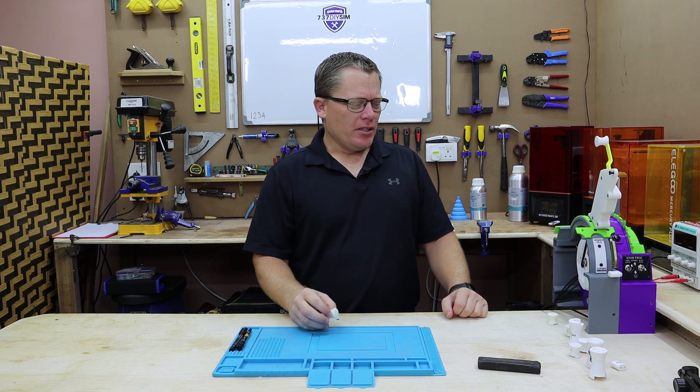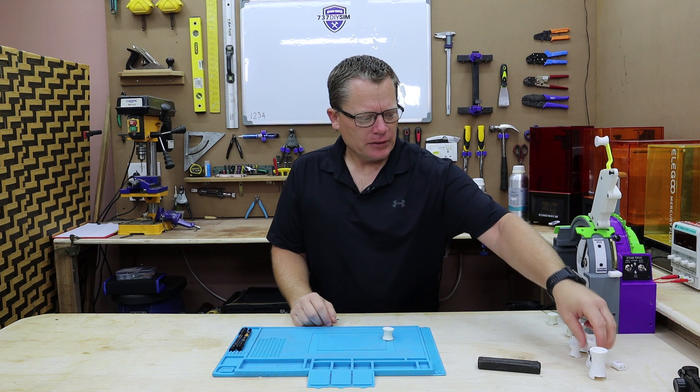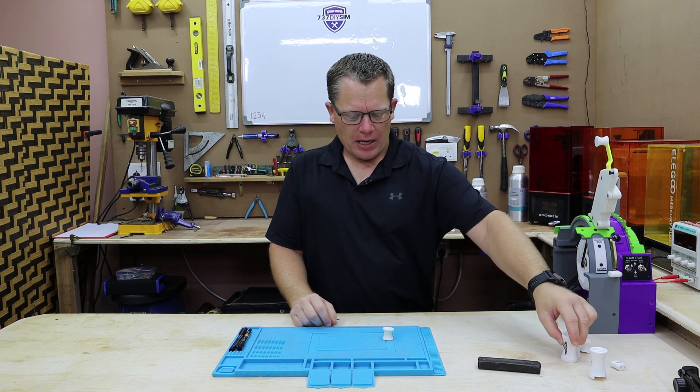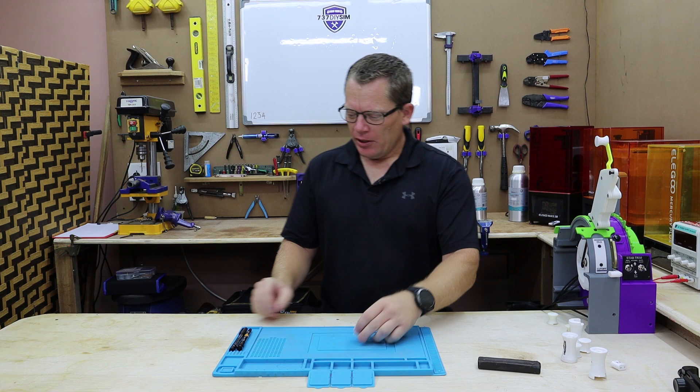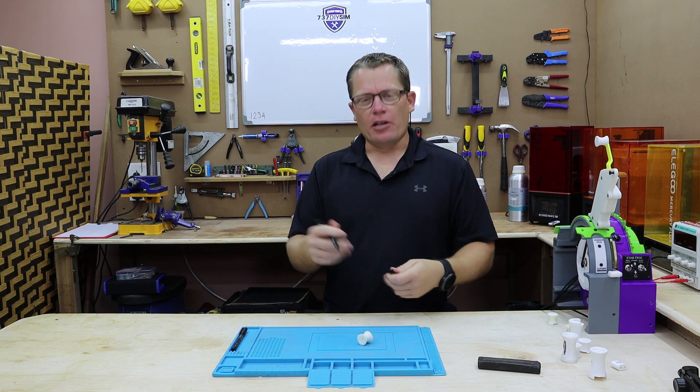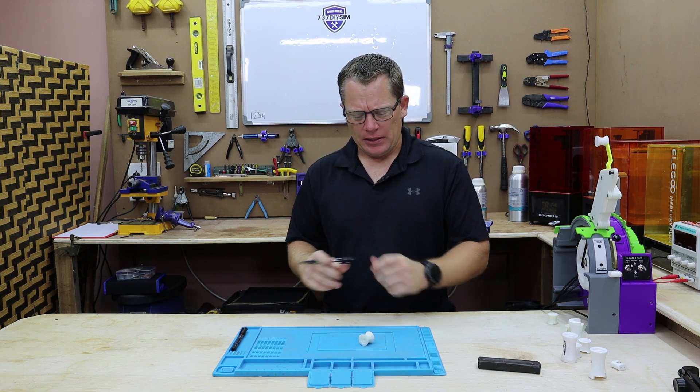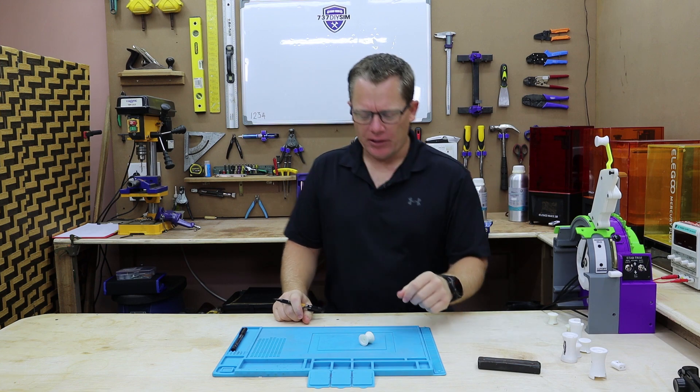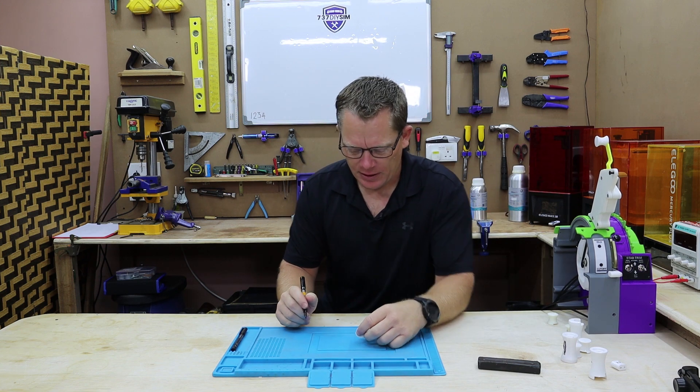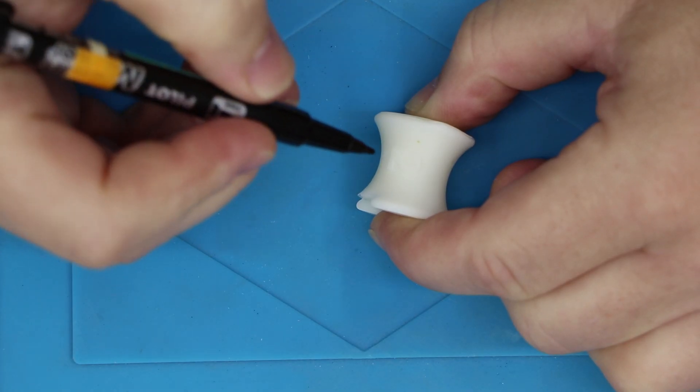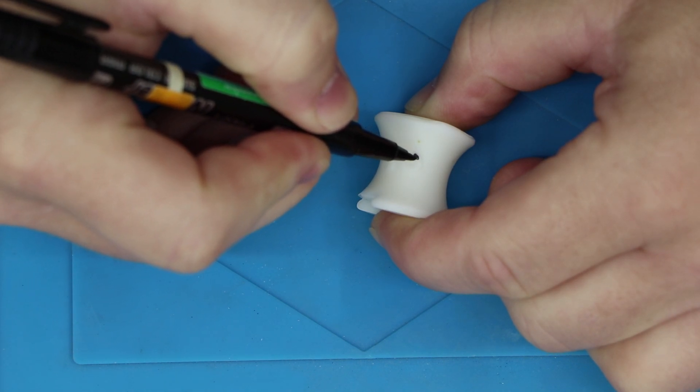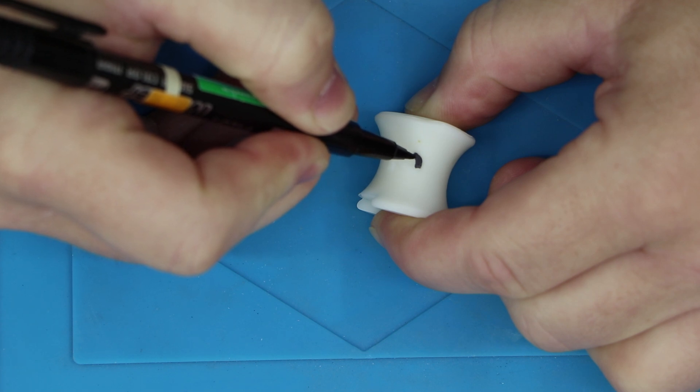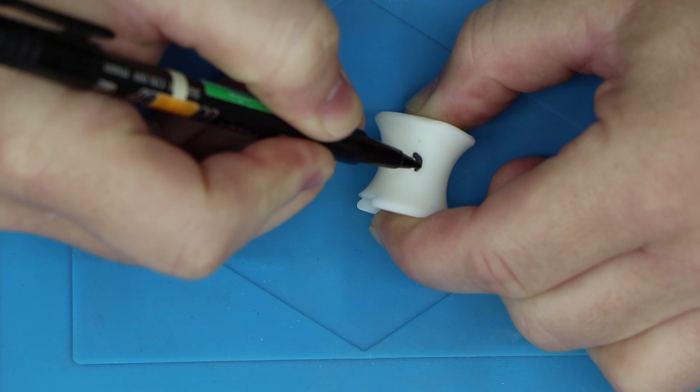We've got our 3D printed knobs, we've got our filament ones and our resin ones with the raised text. Now, the way I do them is I'd normally paint them first, but as we've got our complete set already done, I'm just going to do this for demo purposes. Now just apply a black marker to the raised surface of the text.